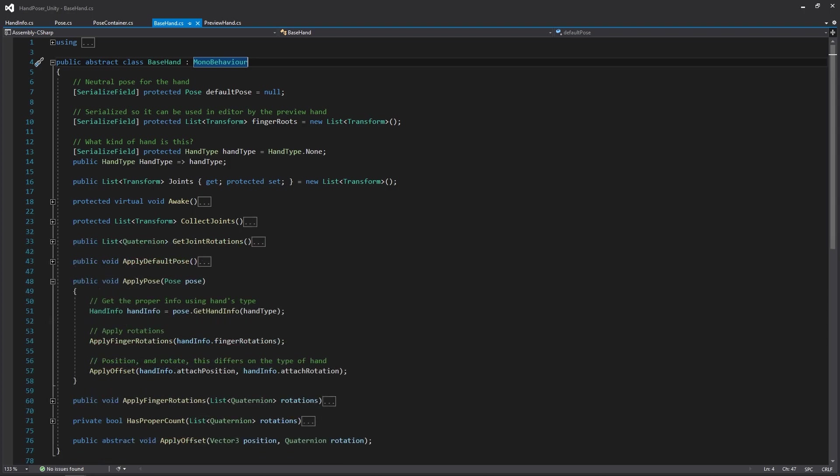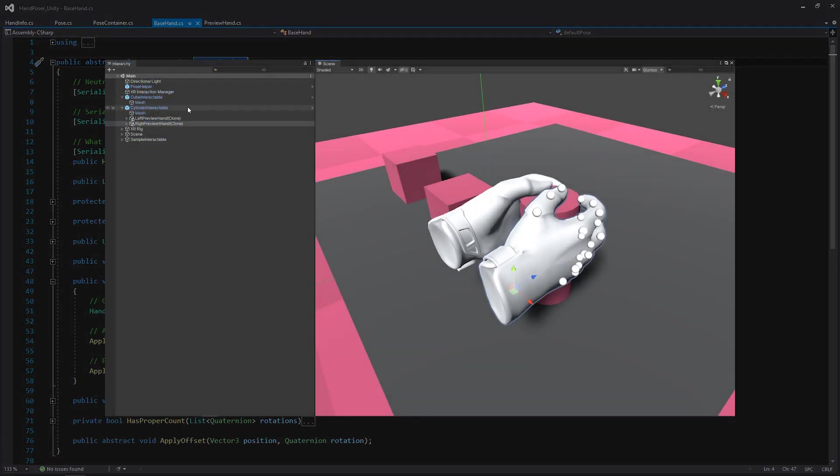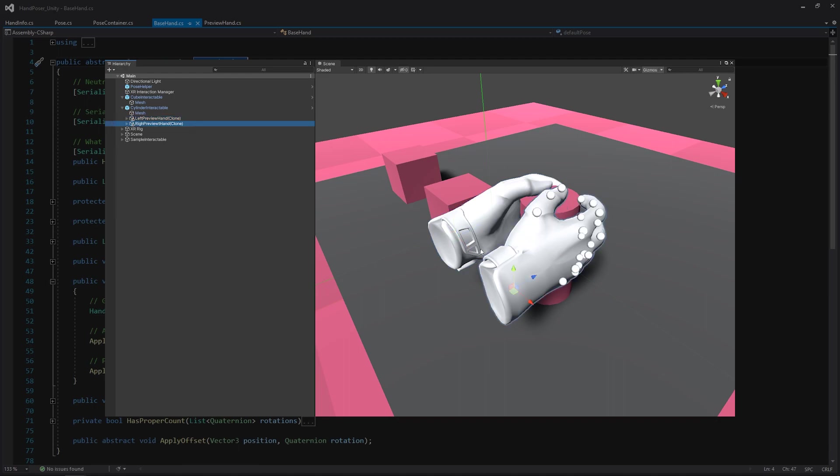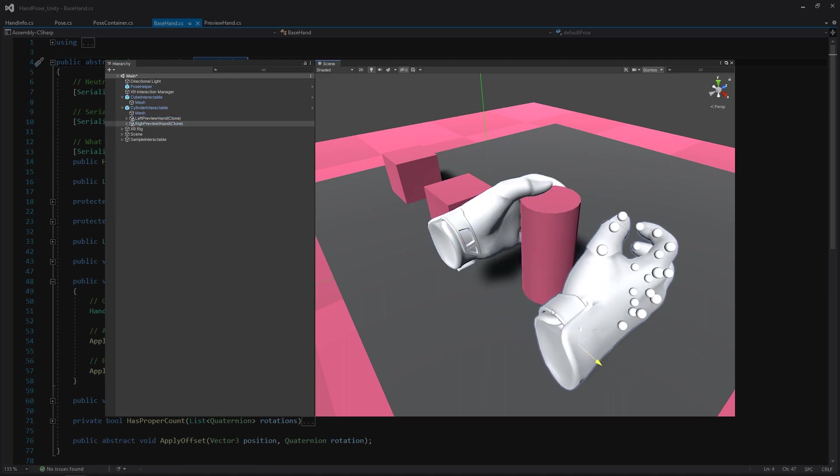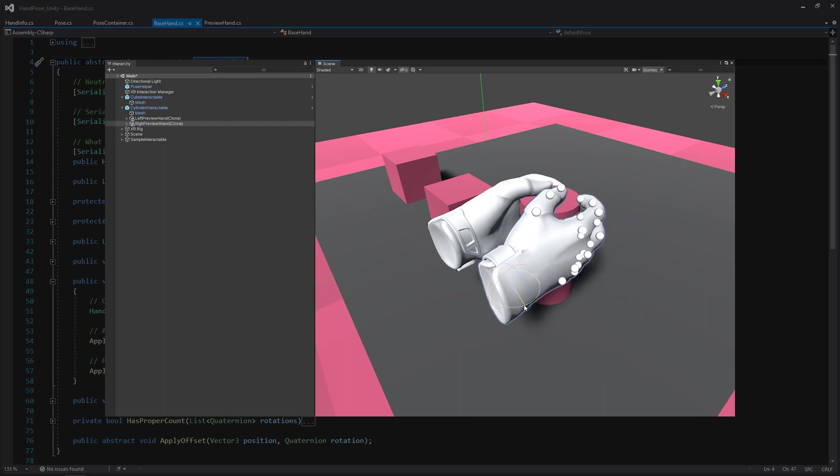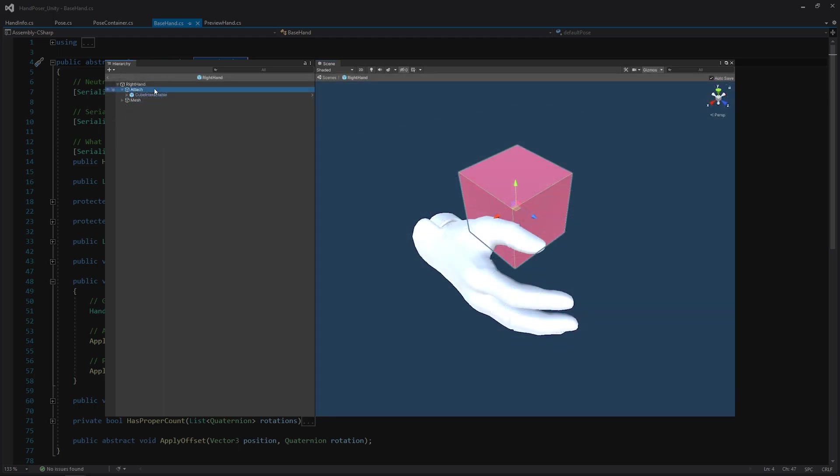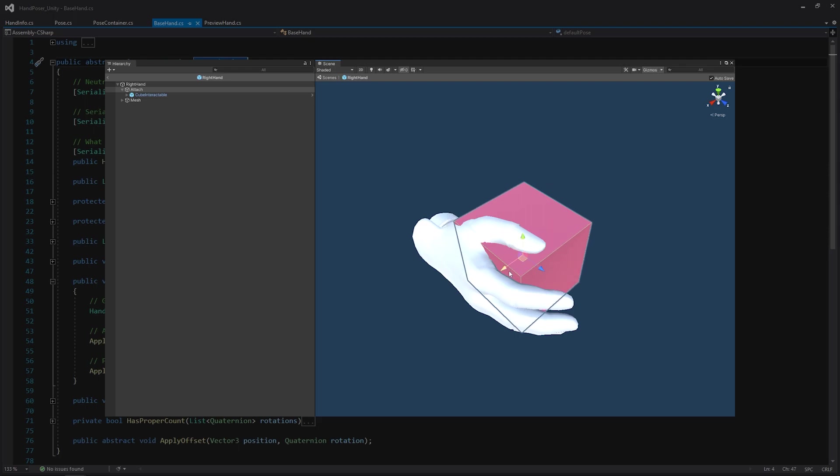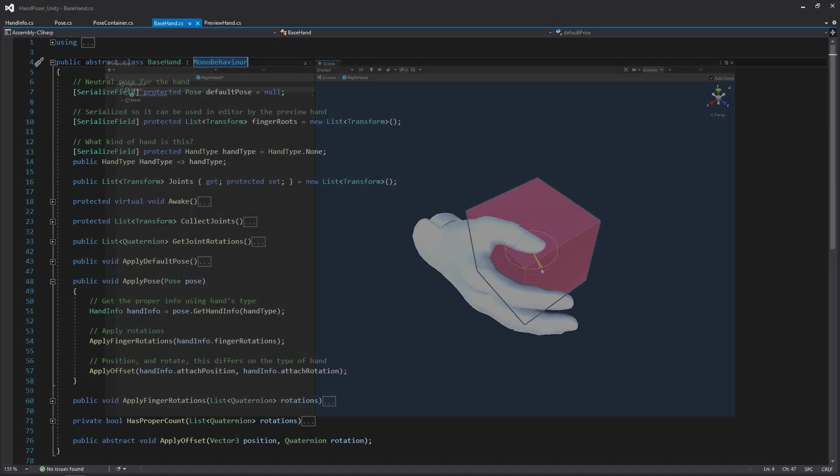Just another quick example, if we look at this ApplyPose function, all we're doing is passing in the pose that we want to apply to this hand. We're going to be using the current type of the hand to get the info that it needs, and then we're going to be applying the finger rotation as well as the offset. One thing to take note of is that the ApplyOffset does change between the preview hand and the gameplay hand. This is because when we click on an object and the hands get childed to it, all we really need to do is set the local position and rotation of the preview hand to get it in the proper space. But obviously, we can't really move the hand when it picks up an object during gameplay. We want to move the object instead to where it needs to be. So that's what we're going to be covering in just a little bit when we write all that code out.